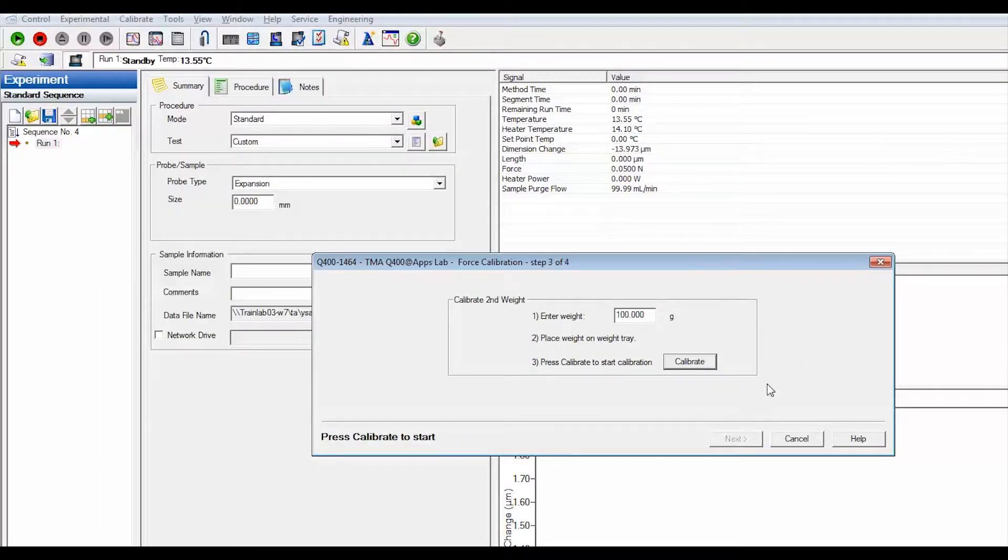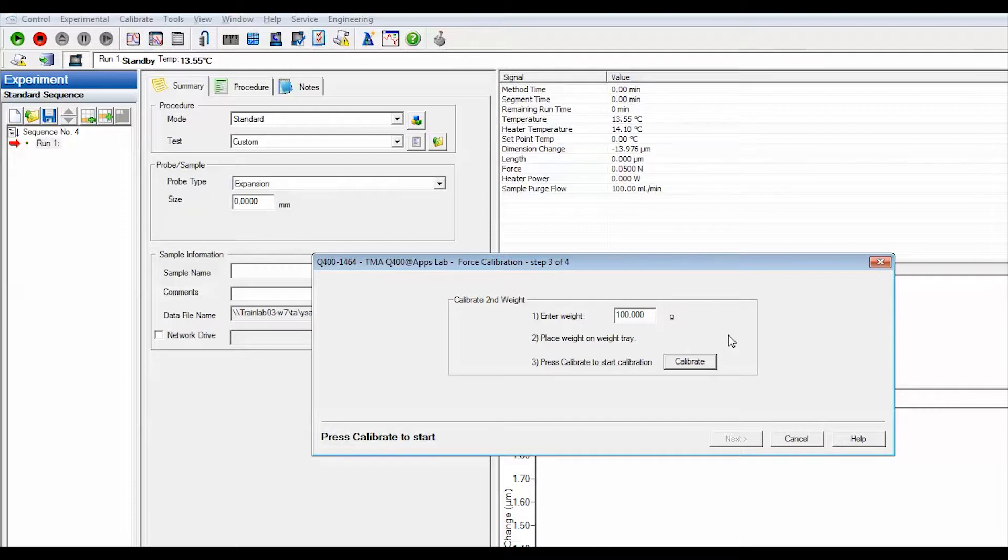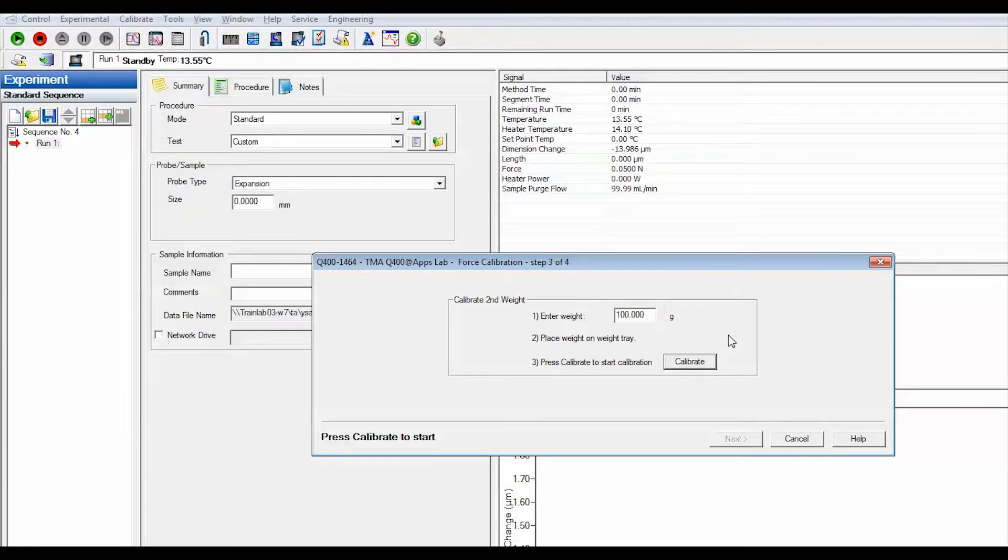For the second weight calibrate, the recommended weight amount is 100 grams. Enter the weight in grams of the standard you are using. Take into account that the second weight must be heavier than the first weight and must be between 10 and 100 grams.